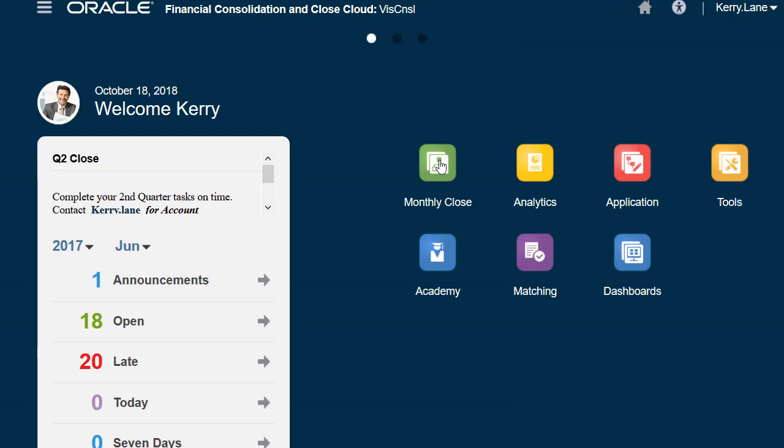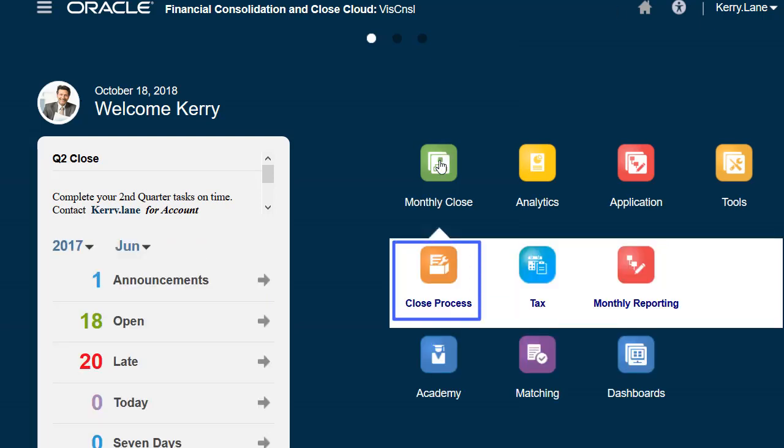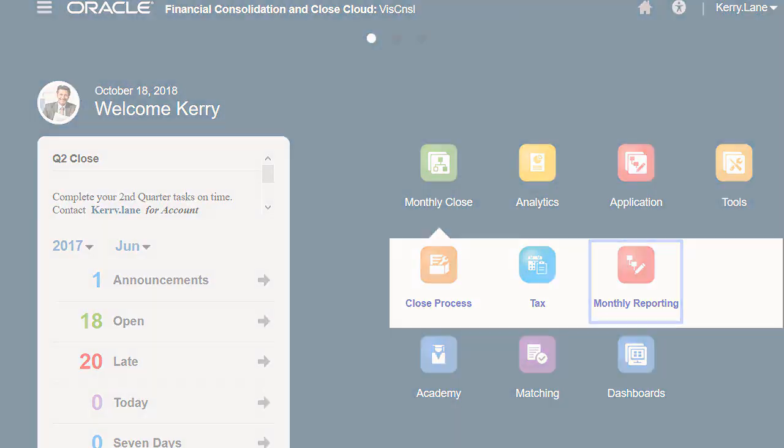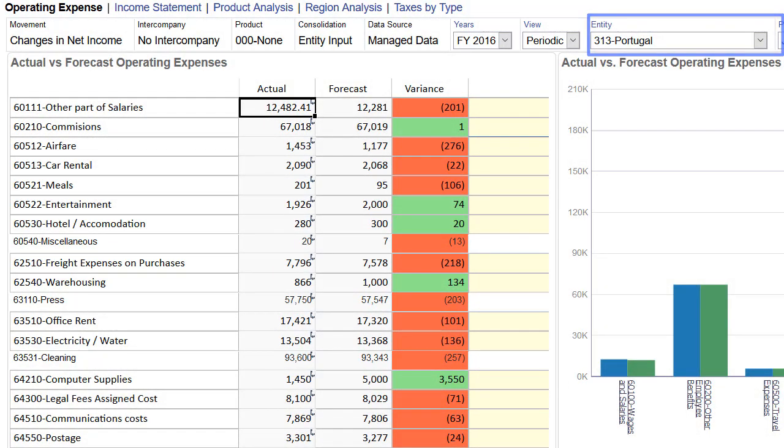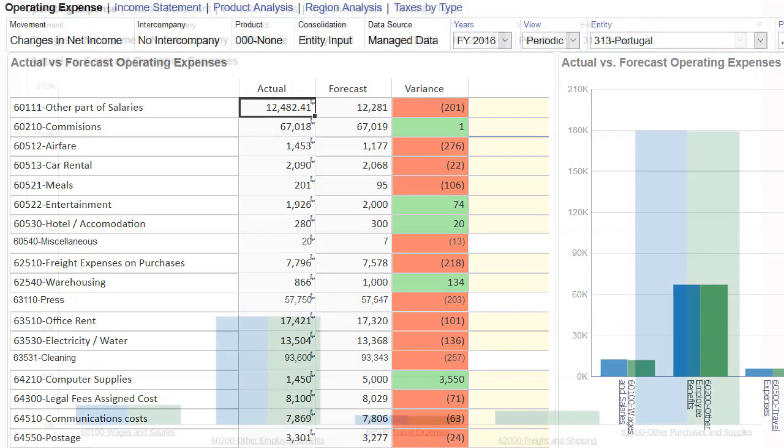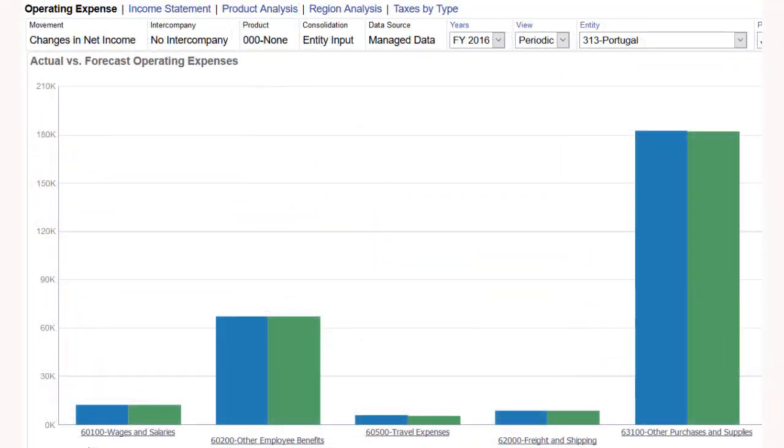Here, Cary Lane is the divisional controller and responsible for the close process for the North America geographic region. While going through the close process, we want to look at the monthly reporting package. We select an entity that Cary is responsible for, and the dashboard of the actual versus forecast operating expenses,